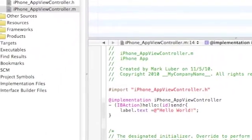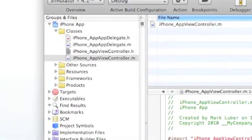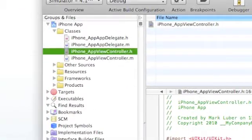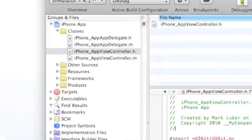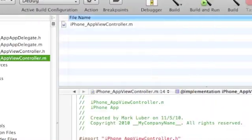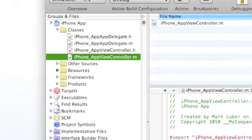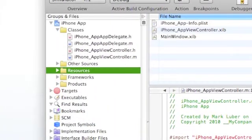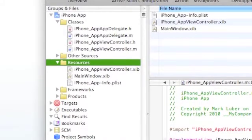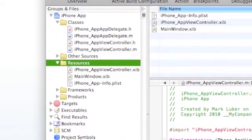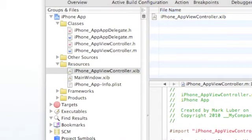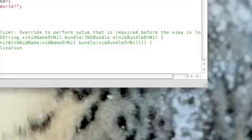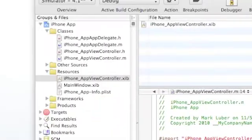Now I'll show you how to build it in interface, build the interface. So save both these, go into resources, and go into iPhone.viewcontroller.xib. And the interface builder will pop up.